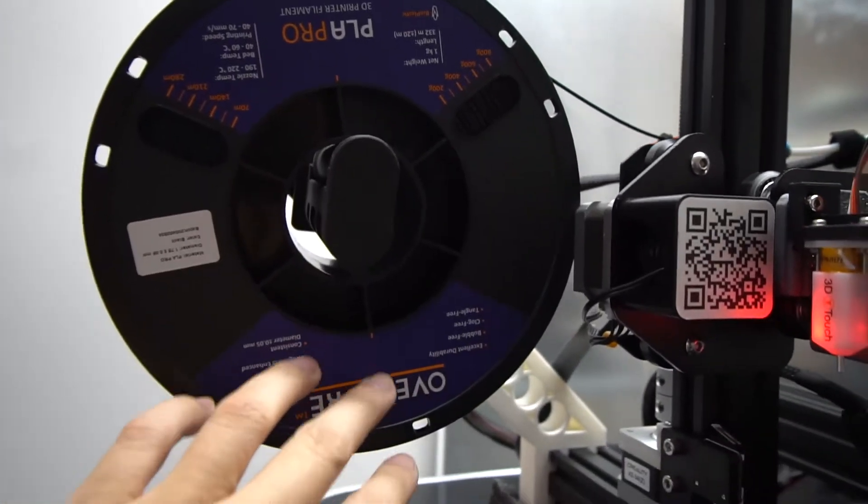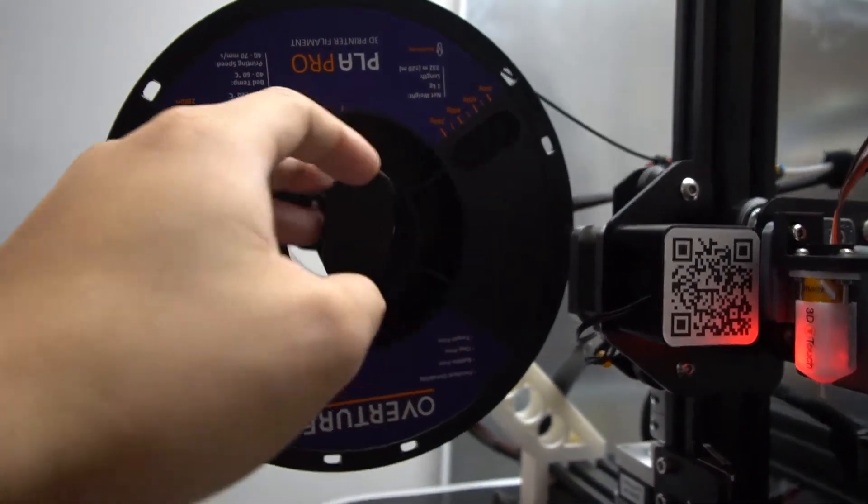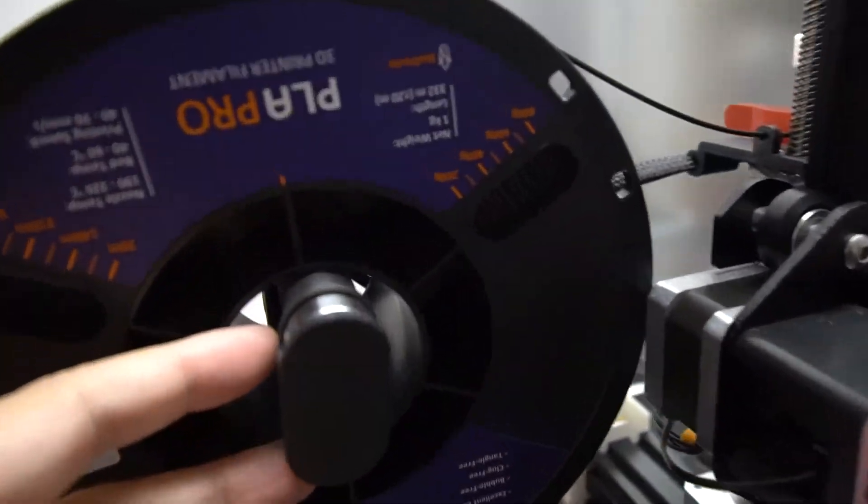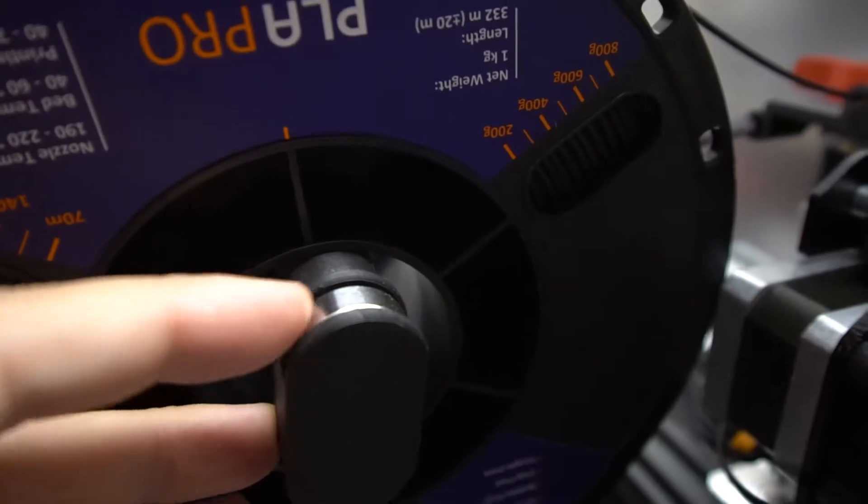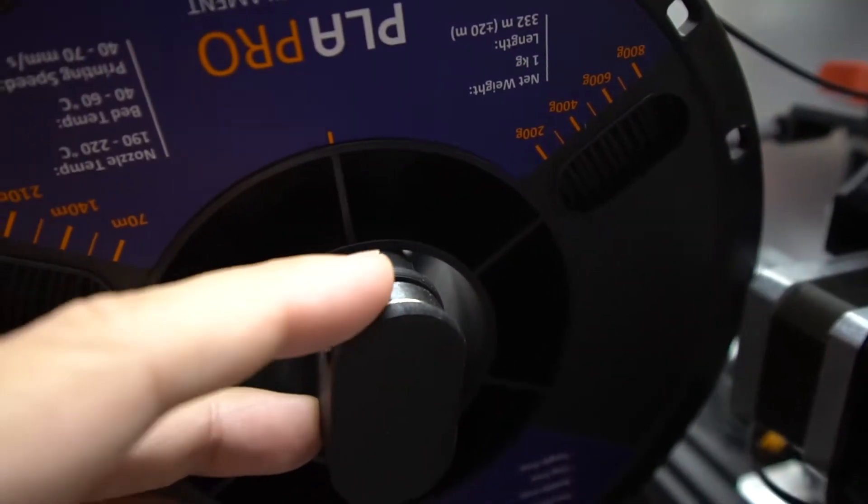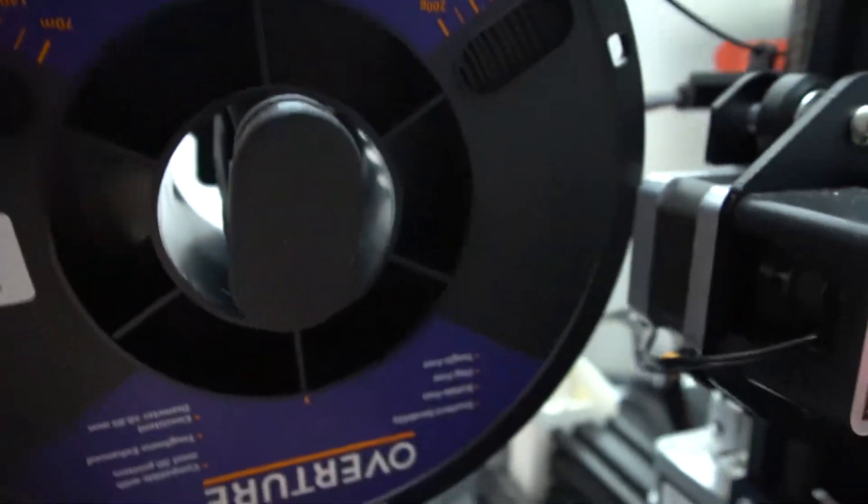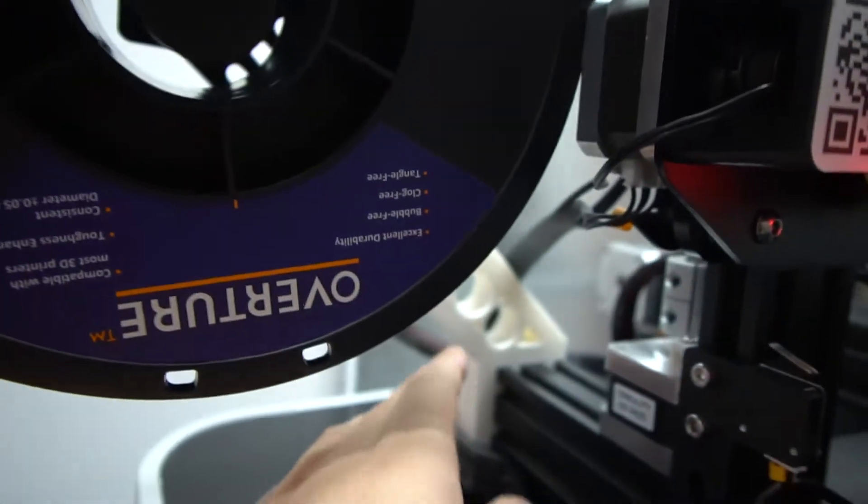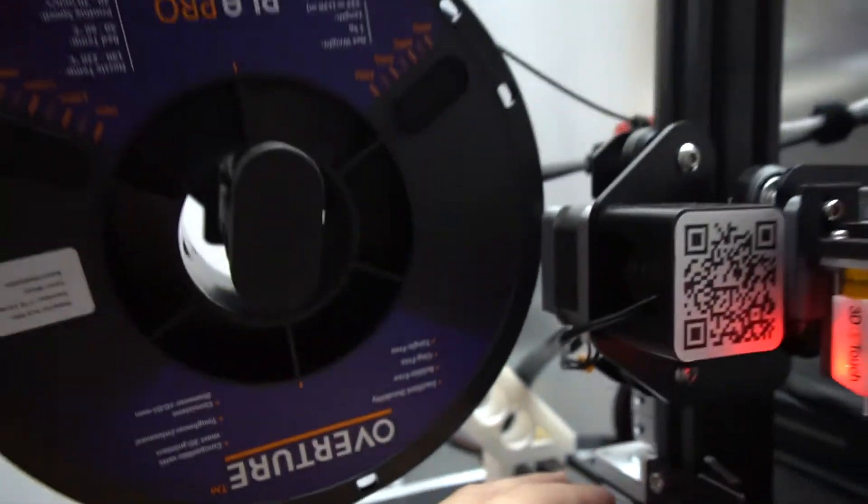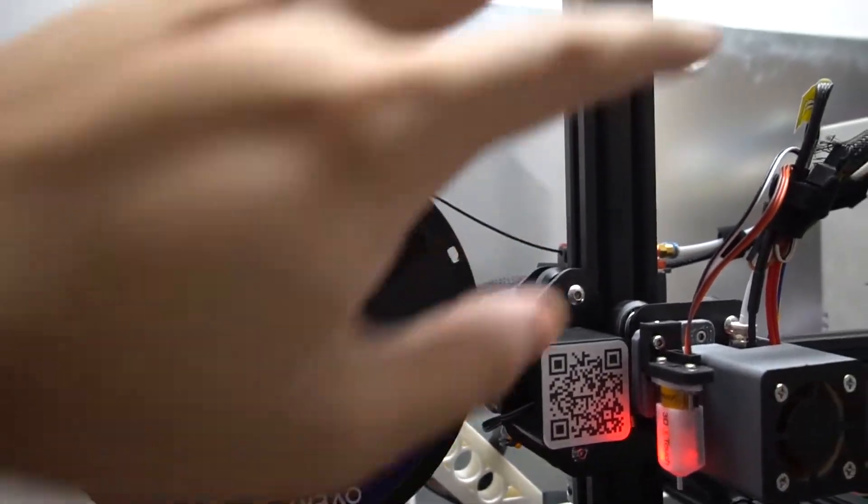The next one is more of a personal preference. I have a spool mounted on the side. I even printed a roller here that uses bearings to make it easier to move. The important part is that the spool is connected to the base of the printer.